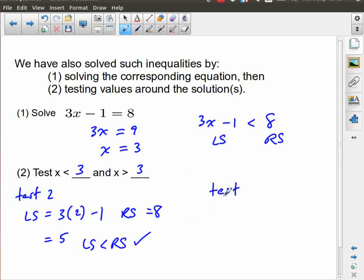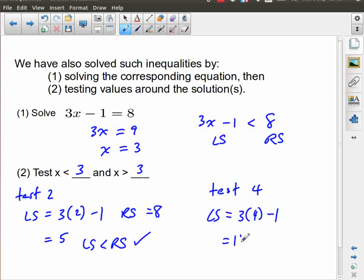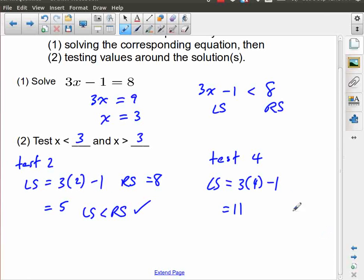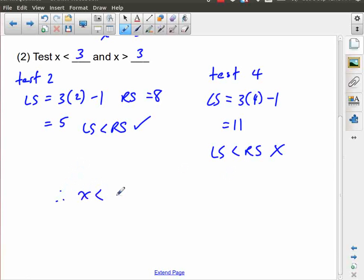For completeness, I should test both sides because it is possible that the test works out on both sides. So I'll test x equals 4. The left side is 3 times 4 minus 1, which is 12 minus 1, equal to 11. The right side is still 8. Left side less than right side is not true — this one does not pass. So the solution is x less than 3; x greater than 3 is not correct.